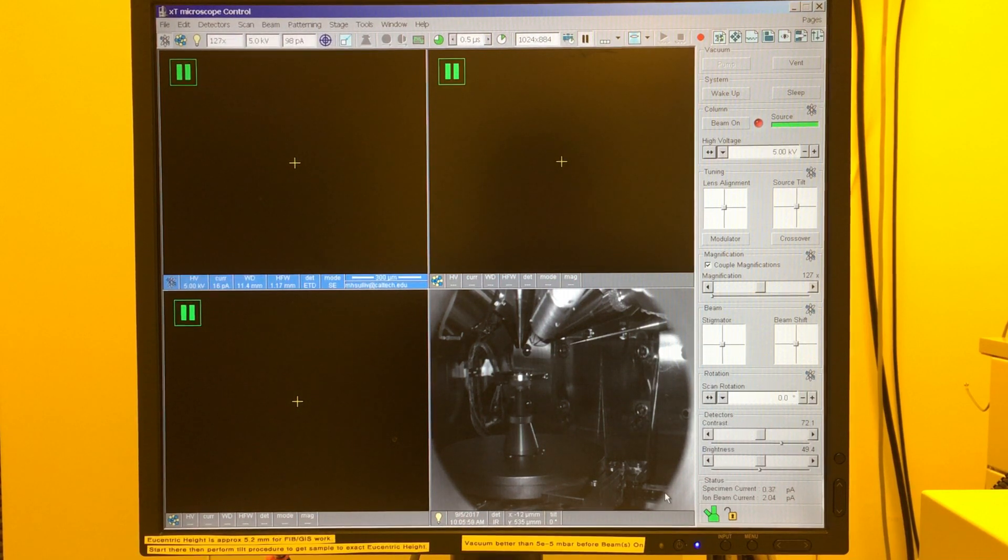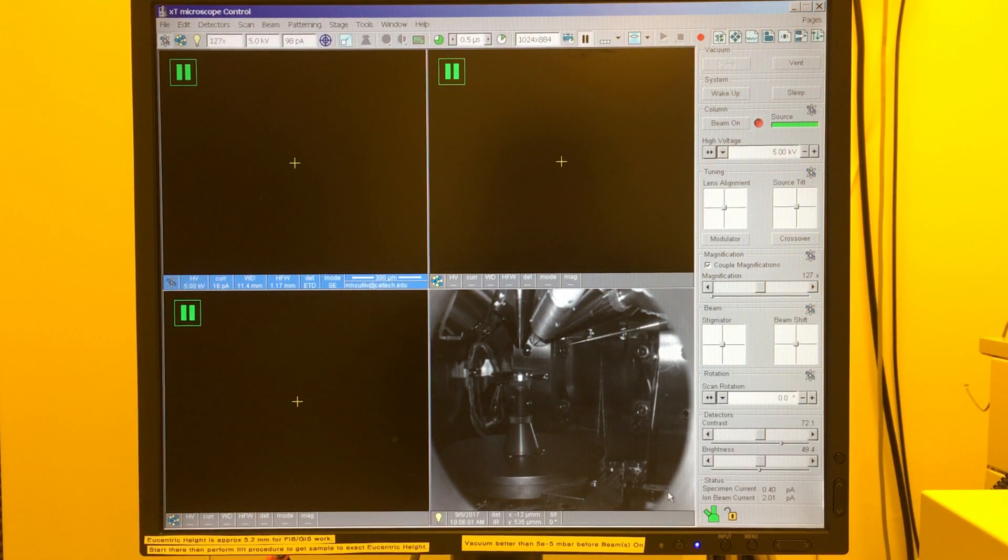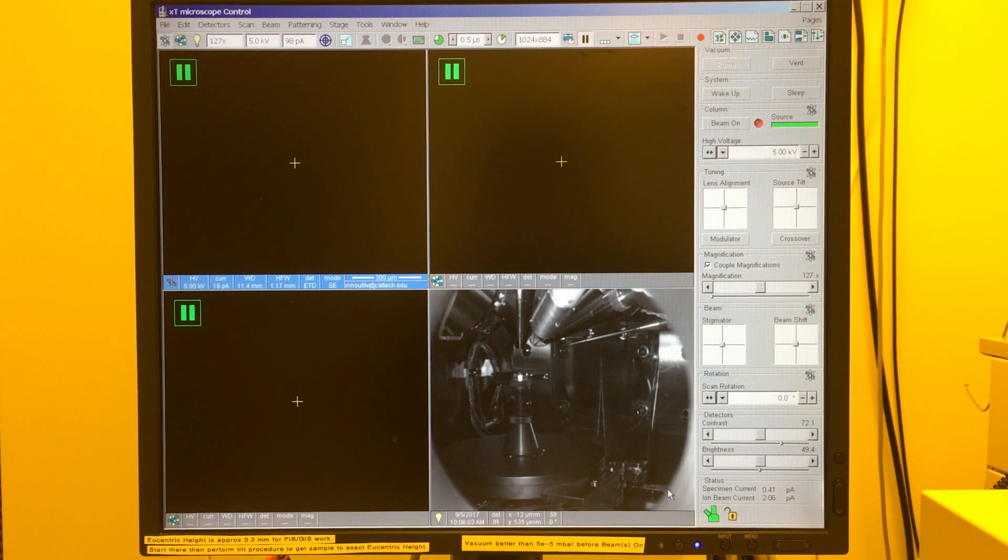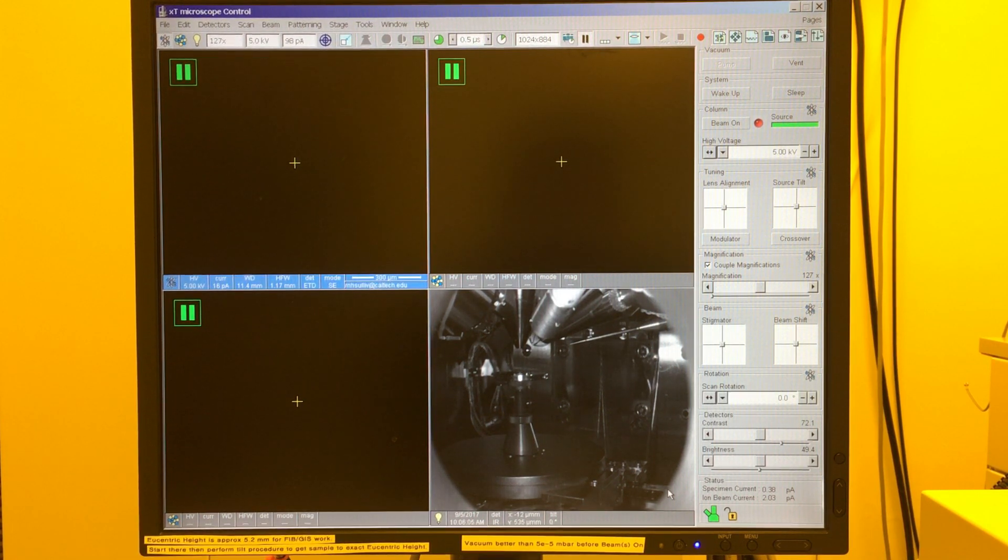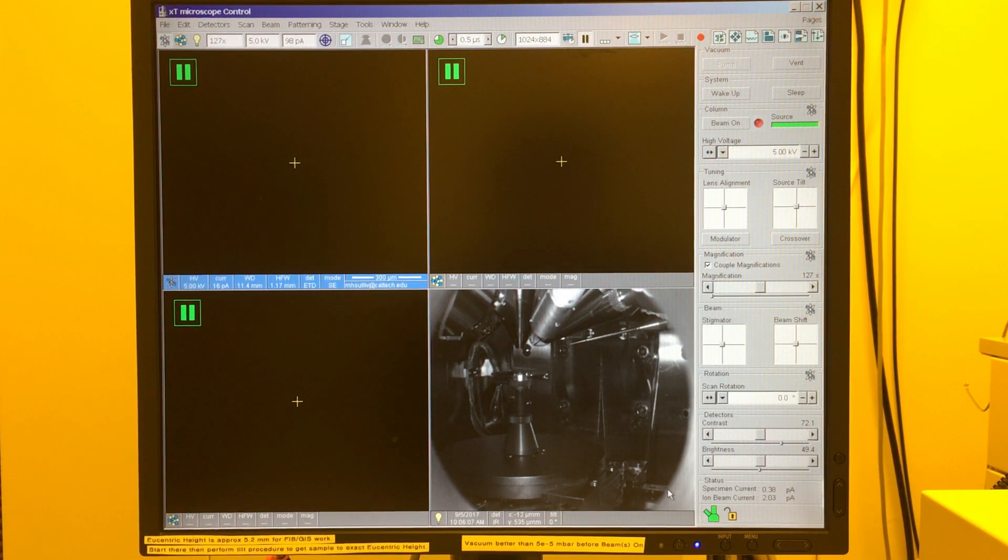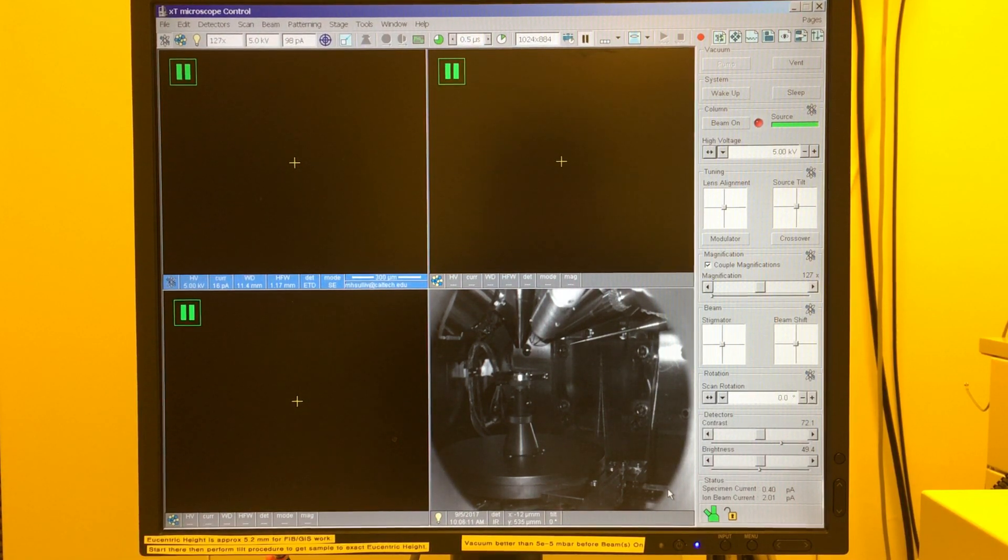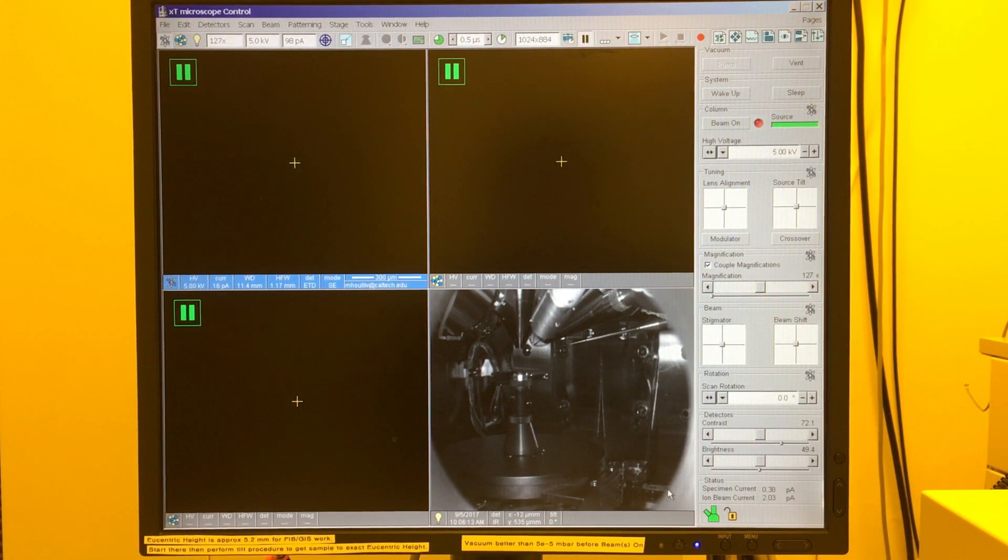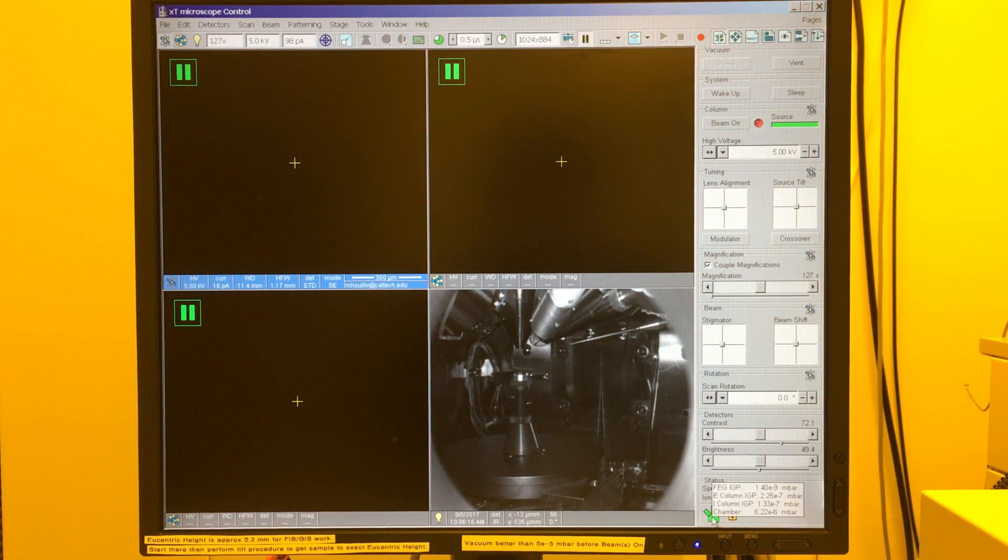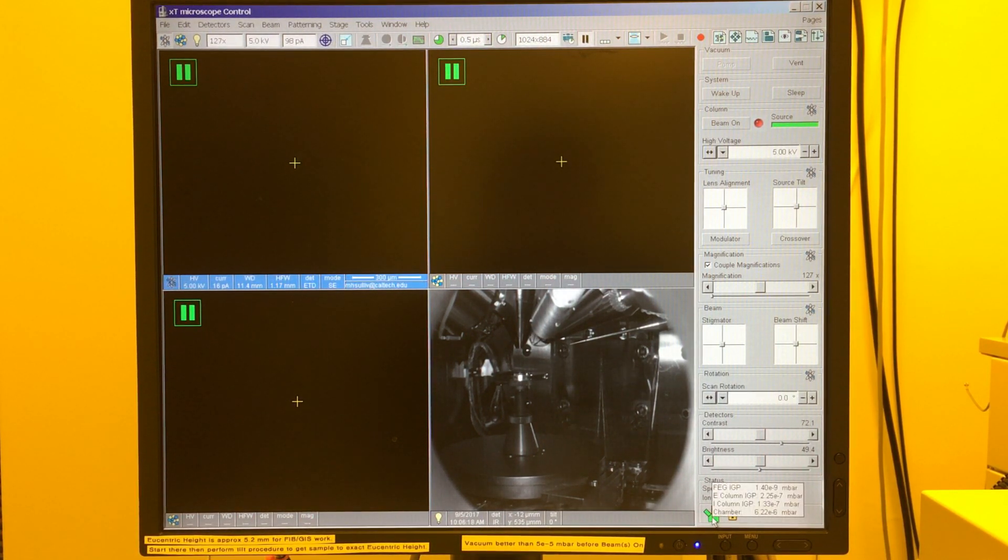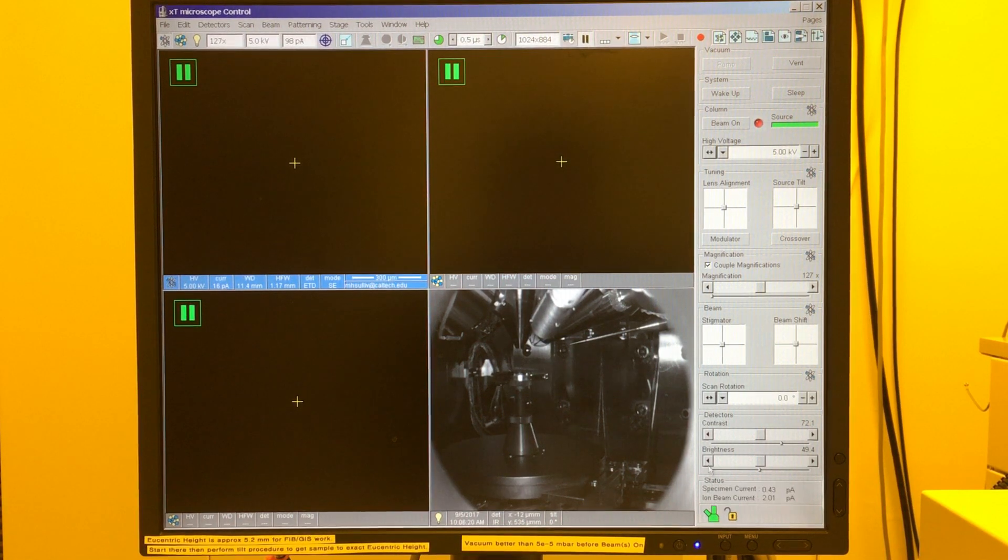If the software allows us to turn the beam on at say 8e-5 or even in the minus 4 millibar region, we could operate the beam, but we'll get quicker contamination of those apertures which will lead to more astigmatism and more problems down the line. So in this case we can see that the pressure is 6.2e-6 millibar, so we're ready to go.